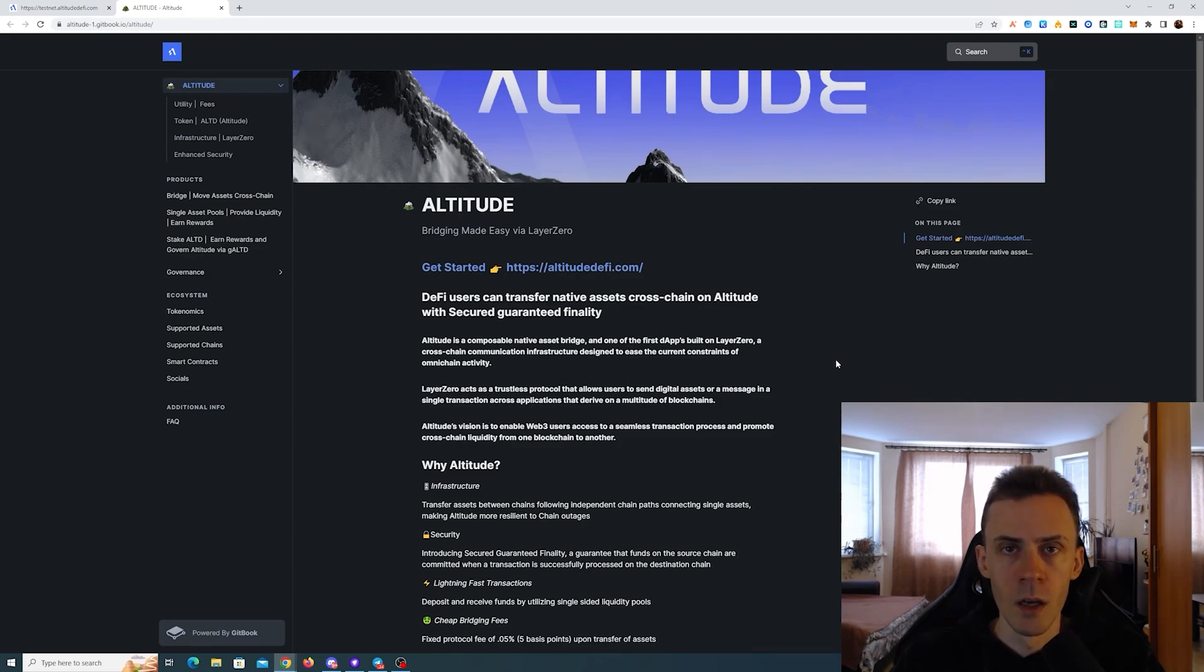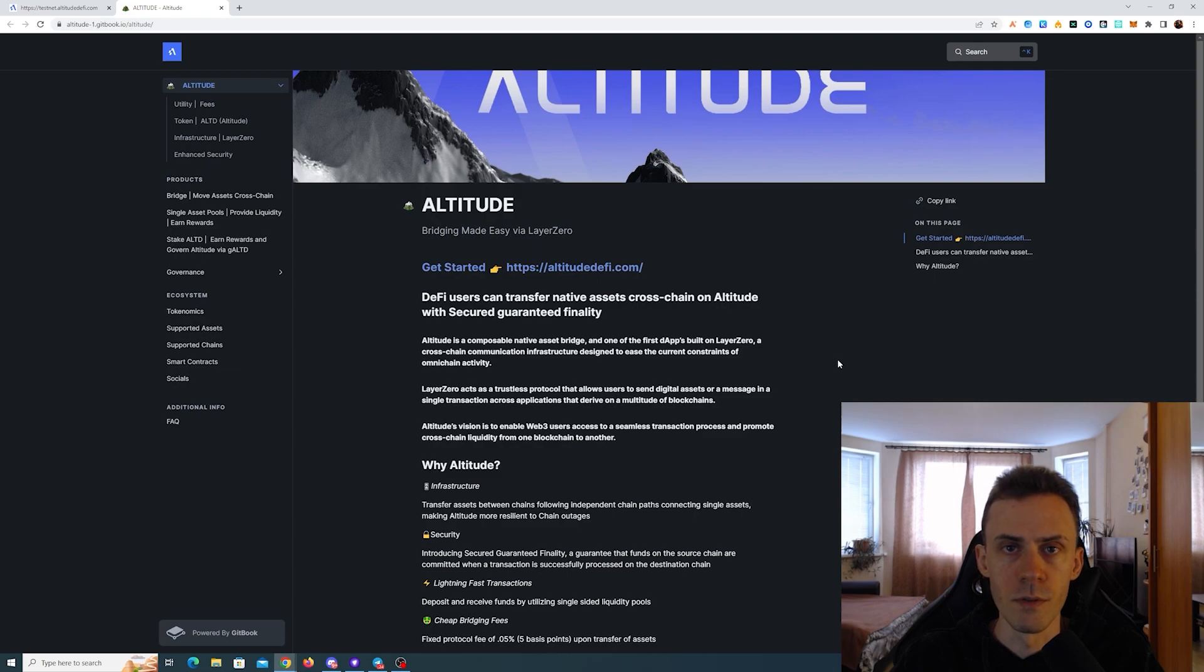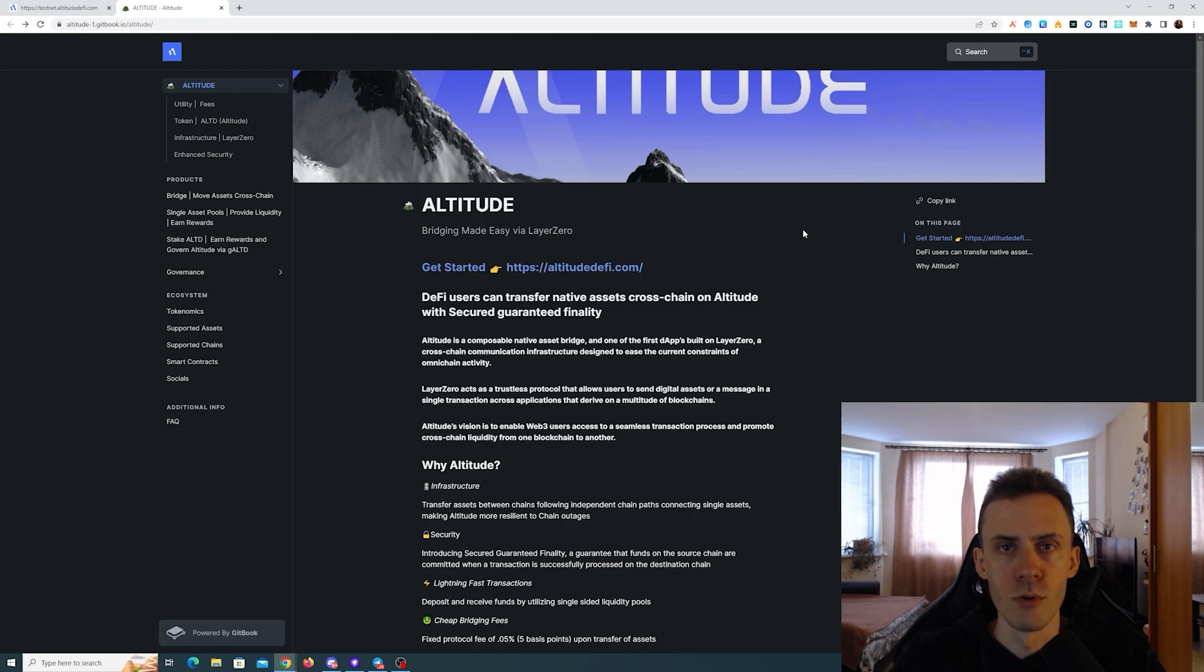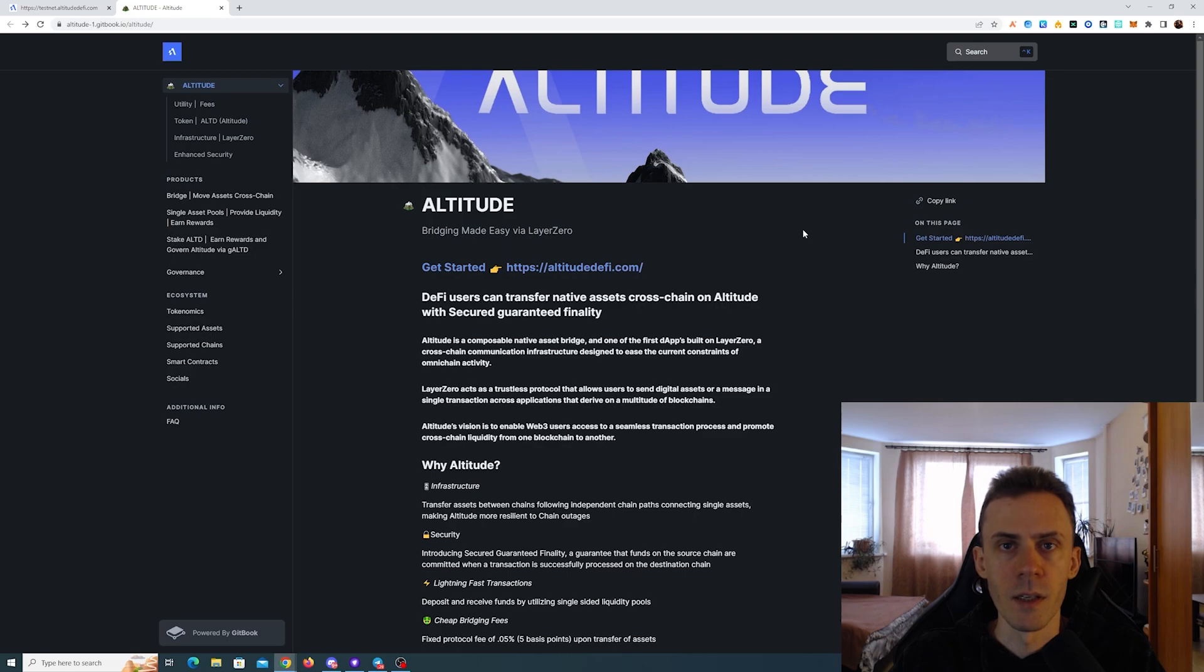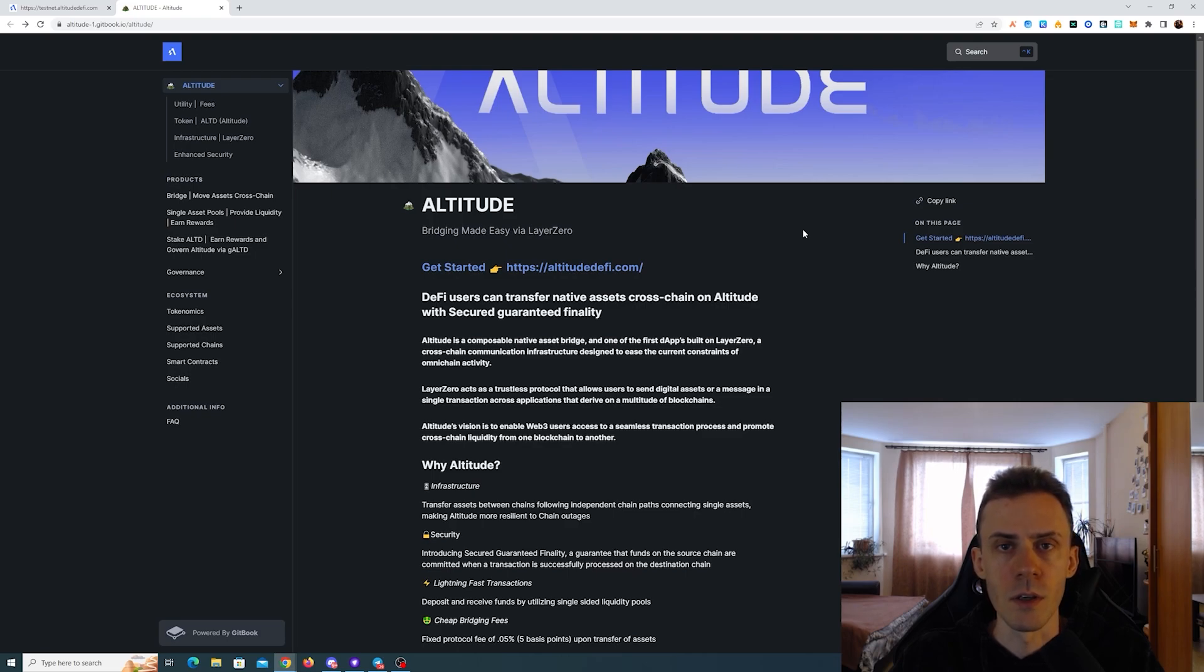What's up guys, Ovadov here. In this video we're going to be doing activities on Altitude, a DeFi application to potentially become eligible for the future airdrop. As usual, not financial advice, always do your own research and information provided as is, so follow at your own risk. All links can be in the description.